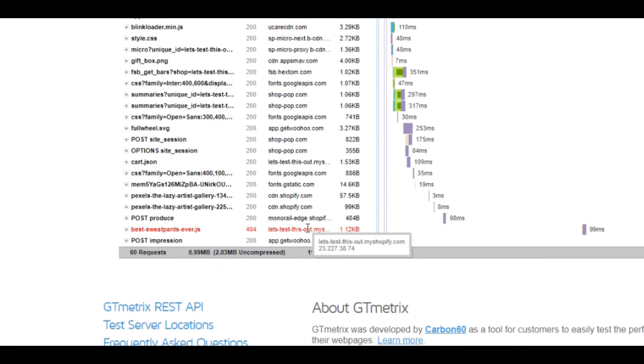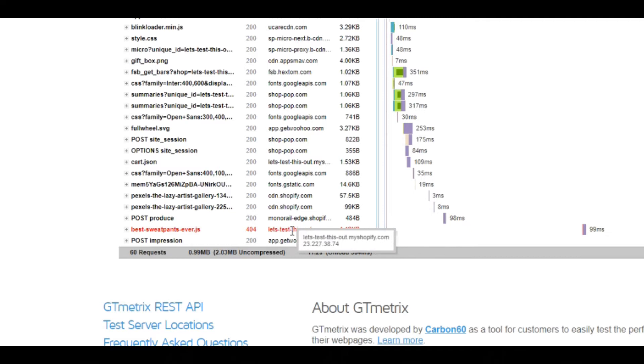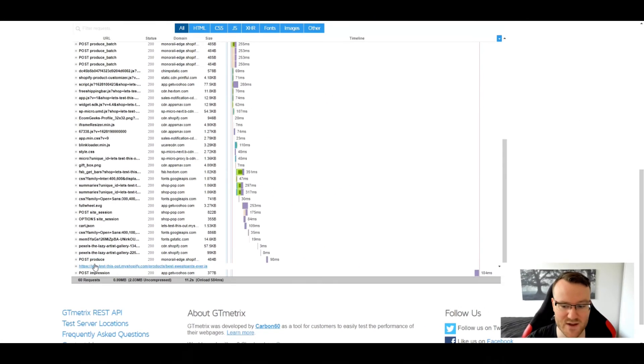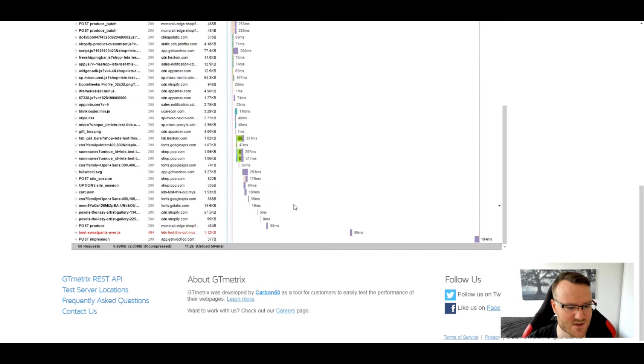I got my post product here and then I actually have this product that doesn't exist anymore. I've got, you know, best pants sweatpants ever. If I remove that, that would definitely improve things a lot.